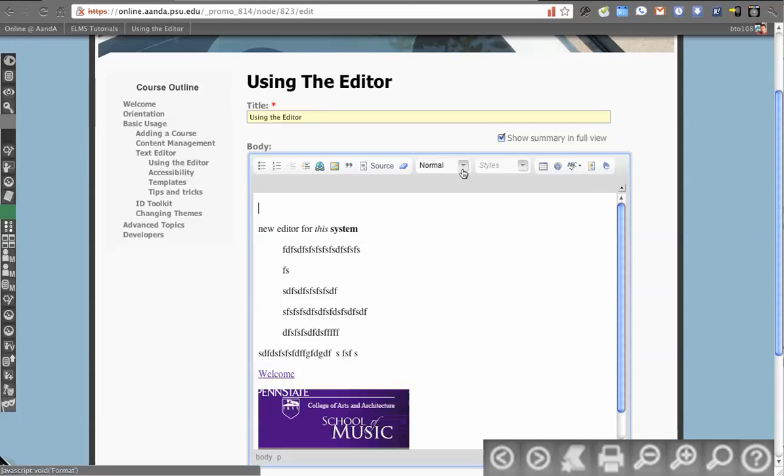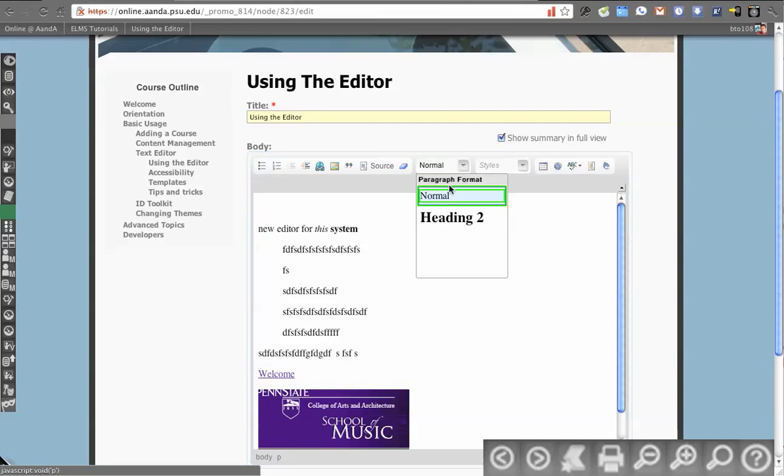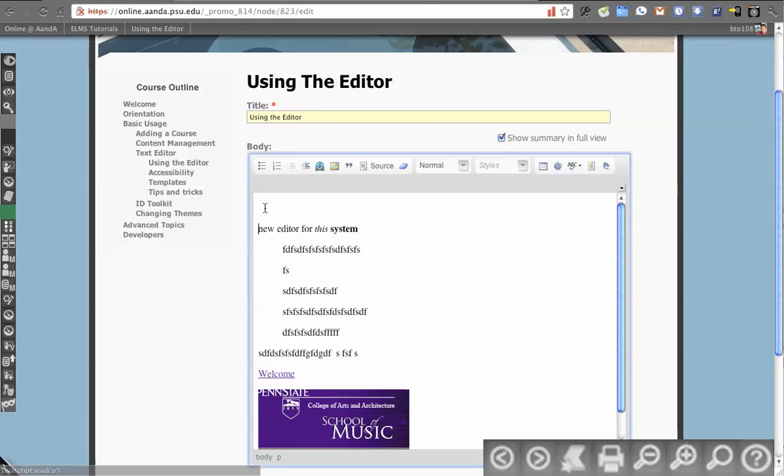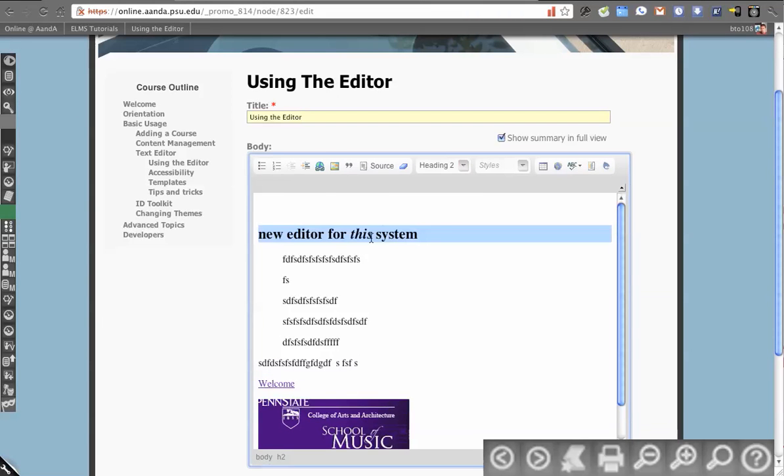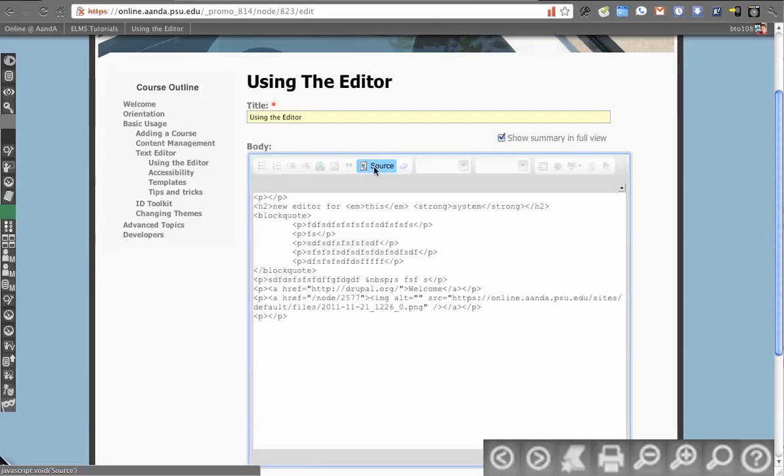So to explain those, the first one, we have paragraph format, so it's either normal or heading. This is going to be what it wraps the information in. So if I select all this and I do an H2, and I look at the source, it's now wrapped that text in H2.